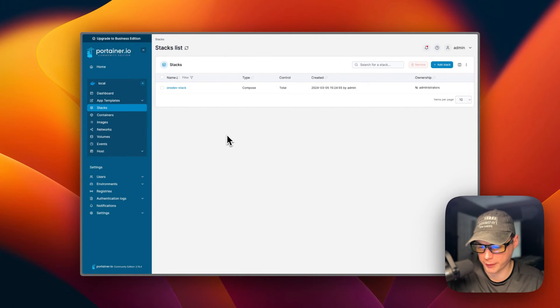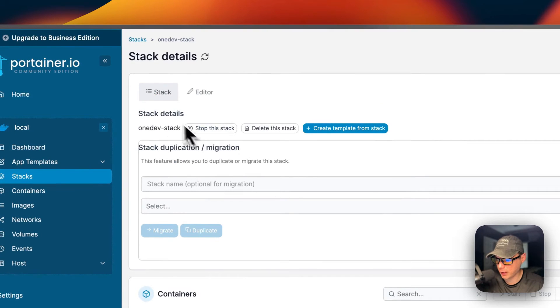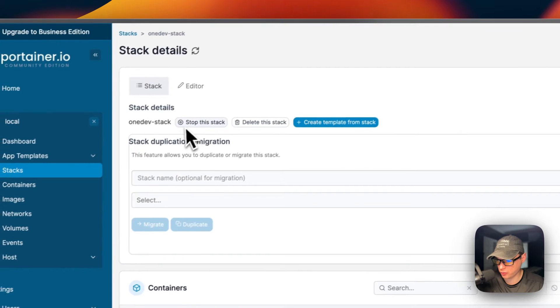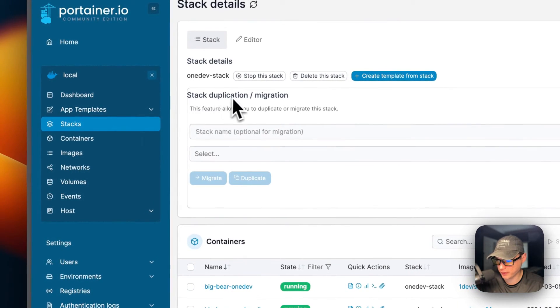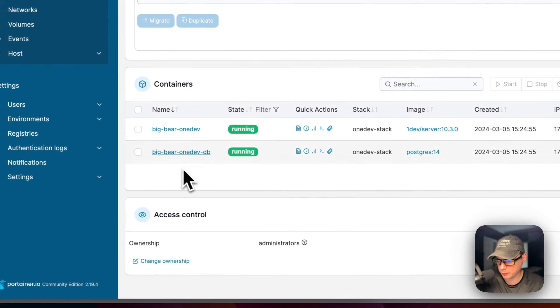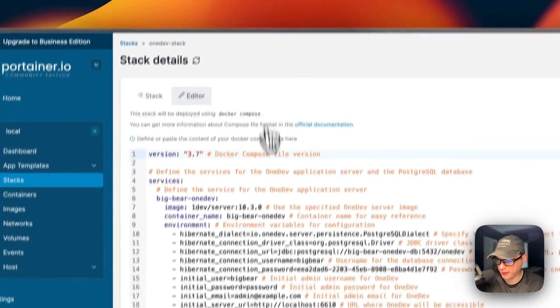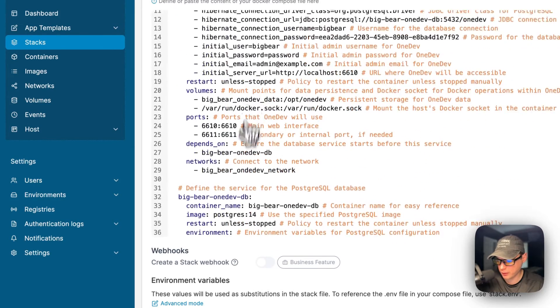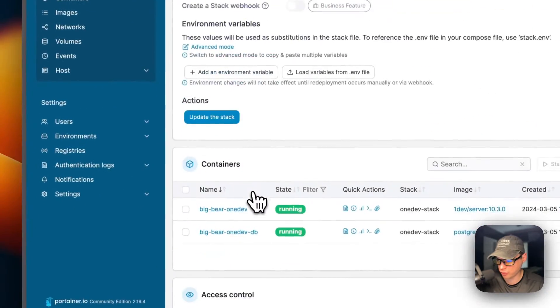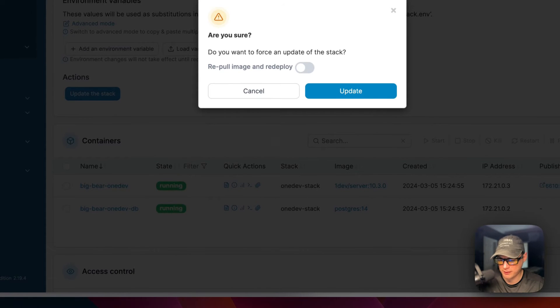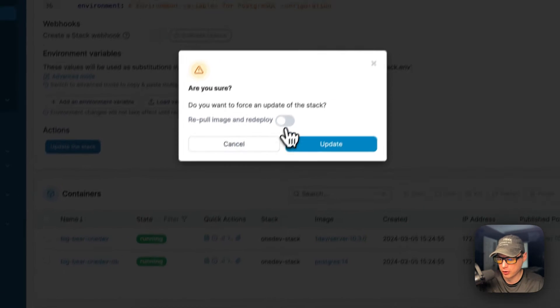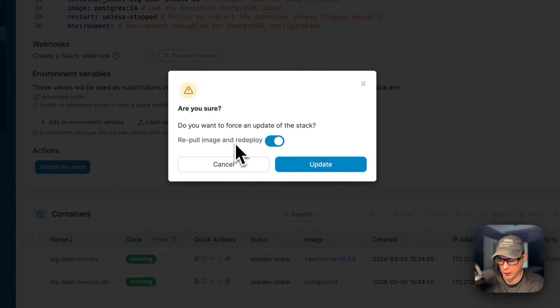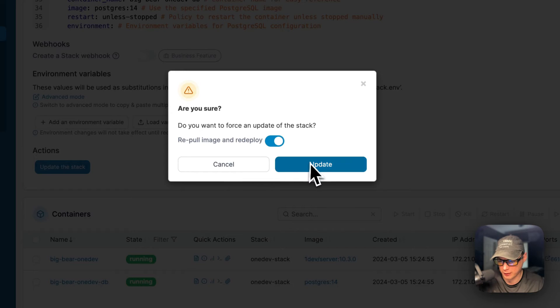Now I'm going to go over the Portainer's UI. If you go in the stack, you'll see stack and then editor up here. You'll see actions - you can stop the stack, delete the stack, create template from the stack. You can also go down here to stack duplication/migration. You can see the containers in the stack. There's two. And access controls. You can go up here to the editor and change the Docker Compose. Once you do that, you can update the stack down here. If you're using a latest tag or a tag that is changing by the developer pushing changes to it, you can just re-pull the image and re-deploy. That means it pulls down the new code from the registry and gets it re-deployed and you have the new changes. Then you can press update.